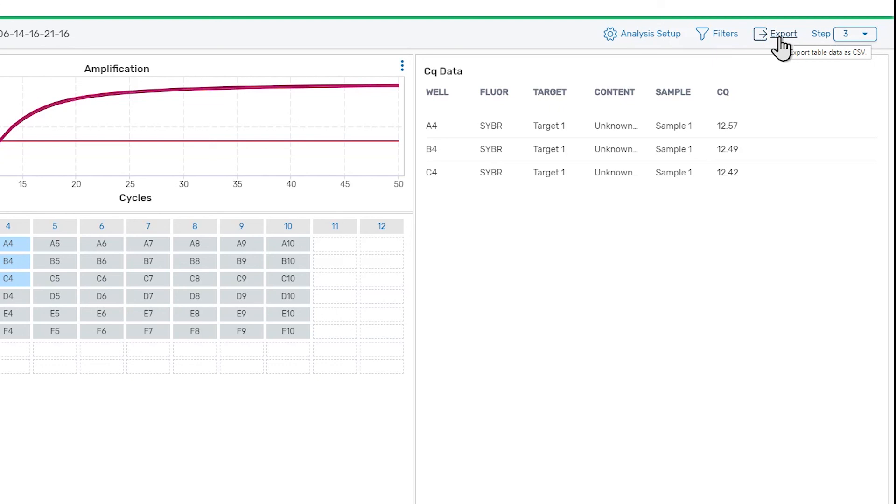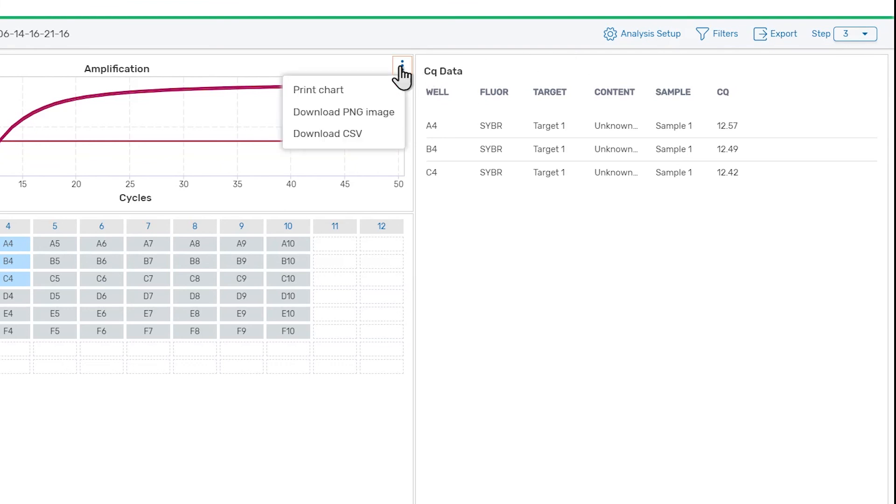If you wish to export the RFU data for the wells instead of CQ data, this can be done by clicking on the Menu button at the top right of the amplification chart, and selecting Download CSV. From this menu, you can also download or print the image of the amplification chart for your lab notebook.